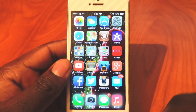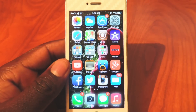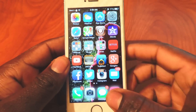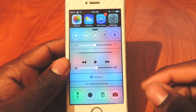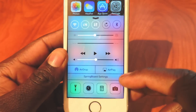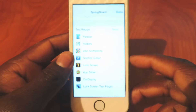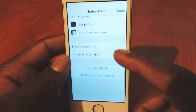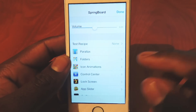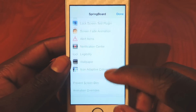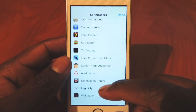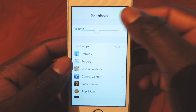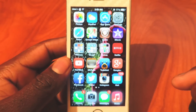All of these will be listed in the description below so you can check them out afterwards and go on Cydia to download them. My sixth one is for the iPhone 5s — it's called Hidden Settings. If I slide up from my control center you can see it says Springboard Settings right there. I can tap on that and get a whole bunch of different settings to tweak anything, like folders.